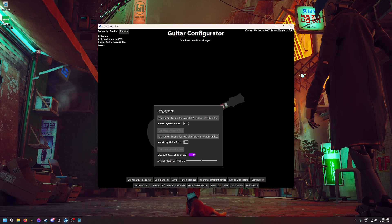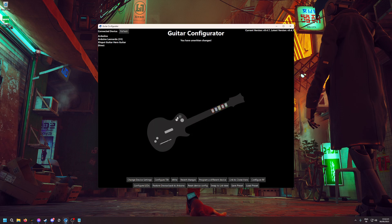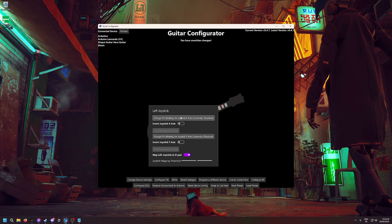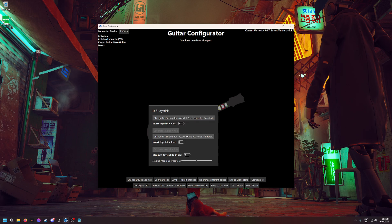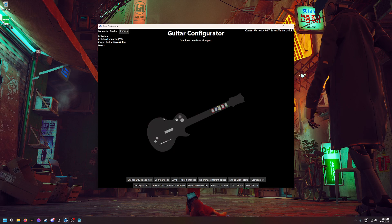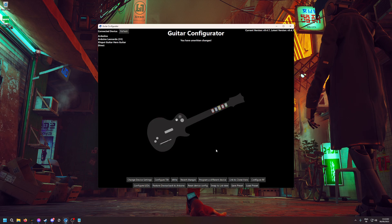When you get to the joystick section, be sure to untick Map Left Joystick to D-pad. We already untoggled it from the device settings, but here when I hover over the left joystick, it's still ticked, so you have to untick it. Now you can configure the joystick the same way we did with the buttons, but as I'm not using it, I'll just leave it disabled.